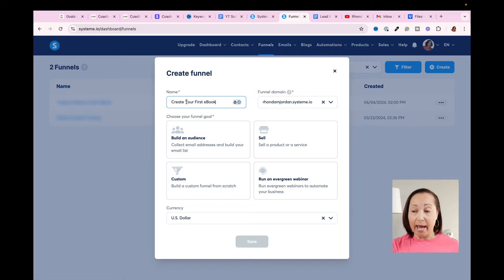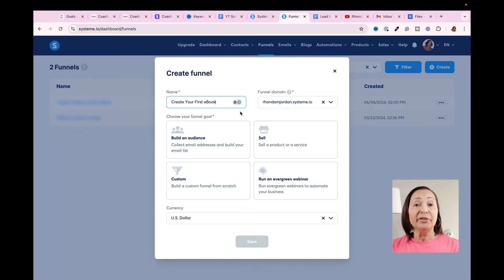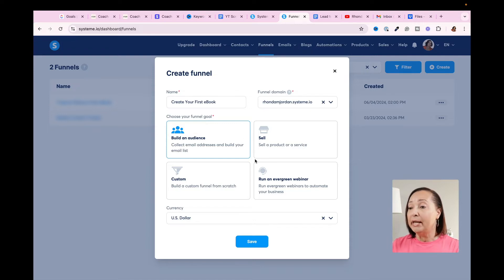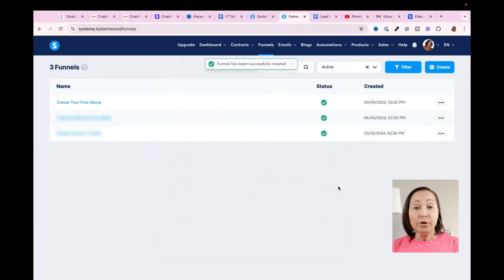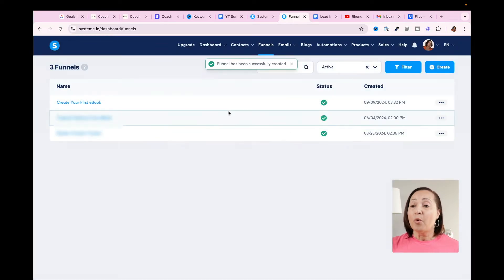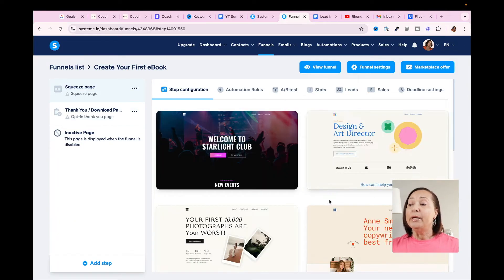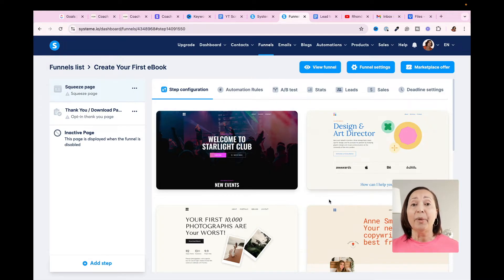I'm going to put in the name of my funnel, and now I have to tell System.io what my goal is. In our case, it's to build an audience — we want to collect email addresses and build an email list. Once you click on that, go ahead and click Save. The next thing we're going to do is click on the name of the funnel that we just created.